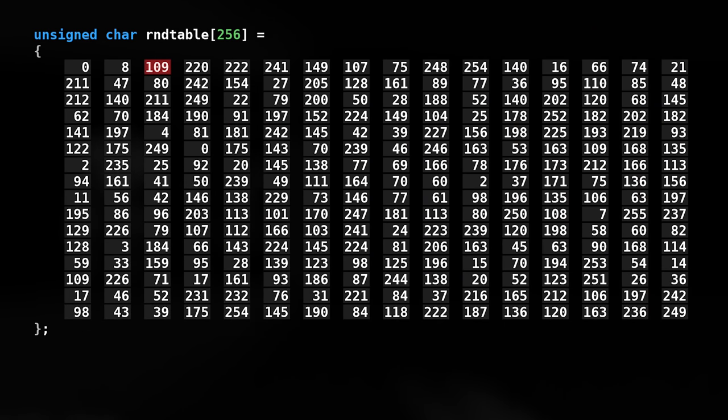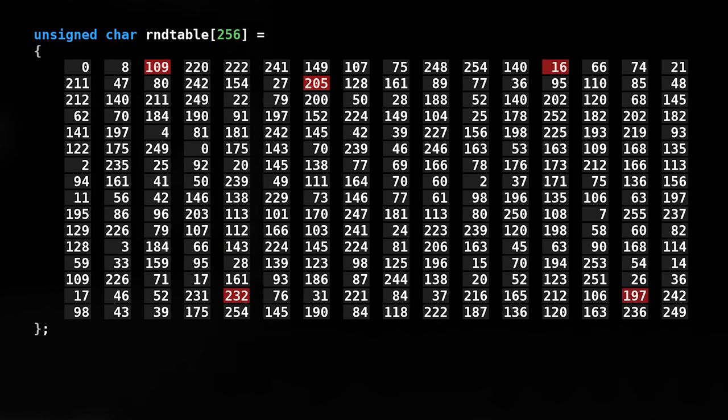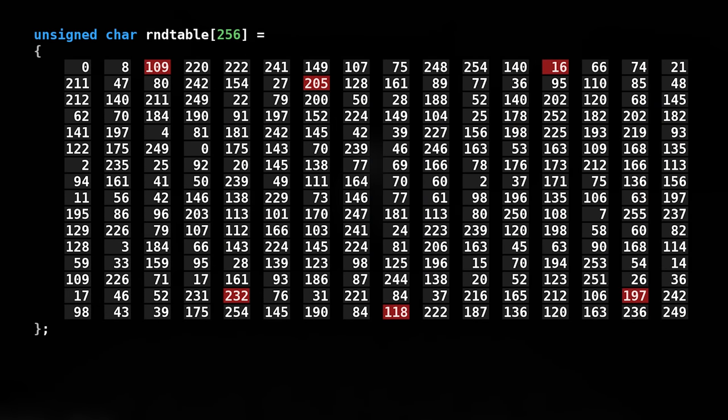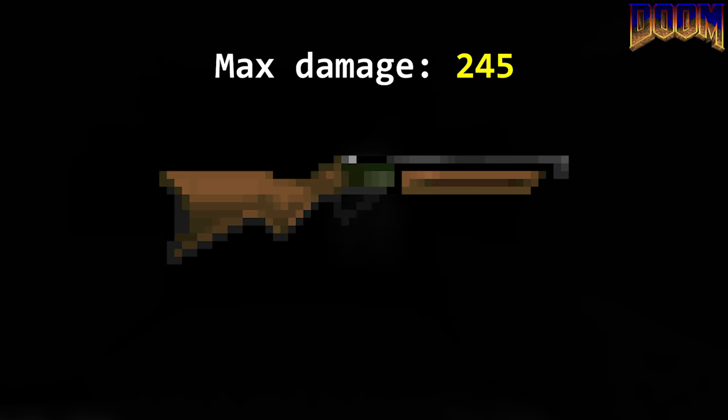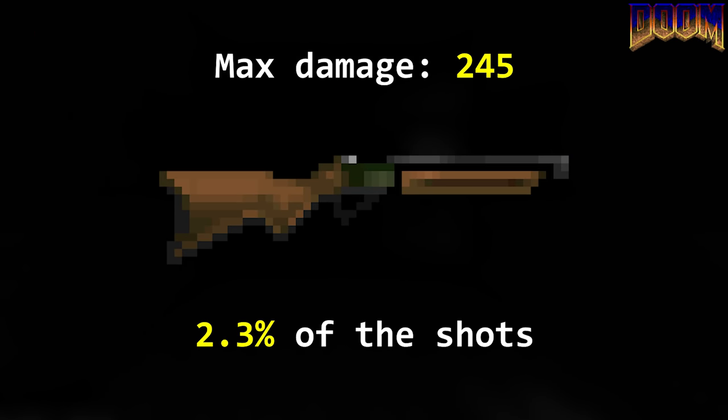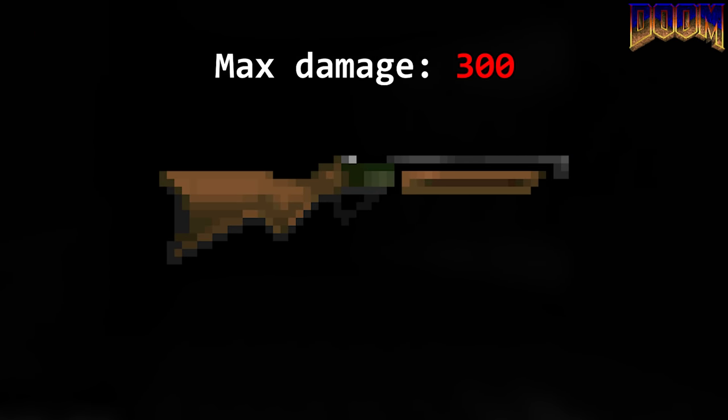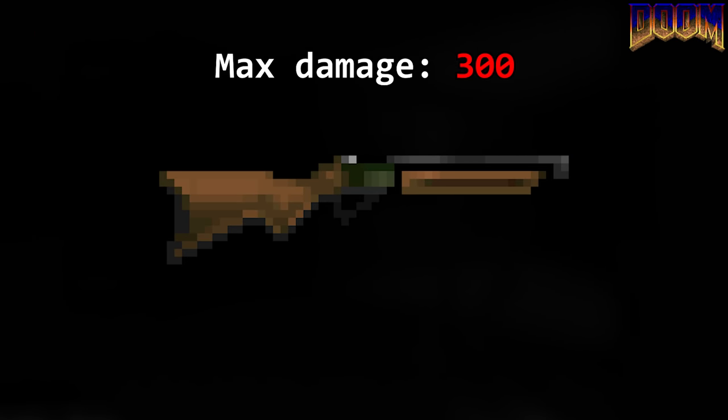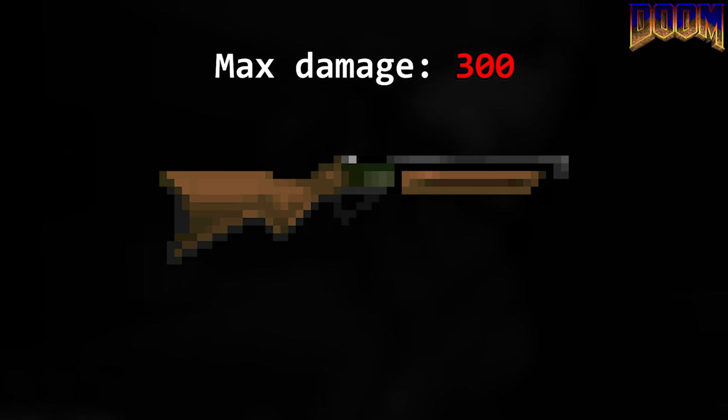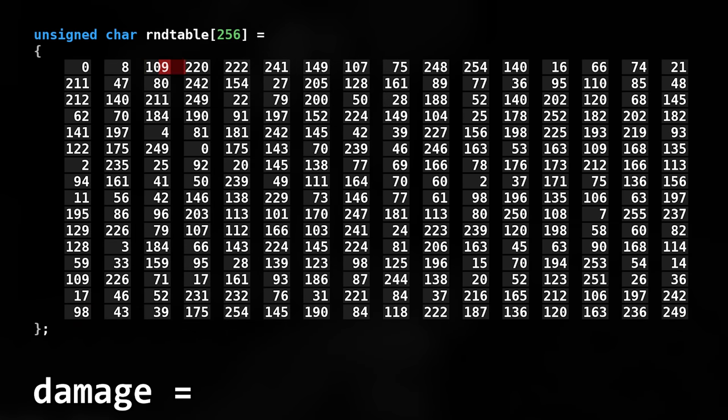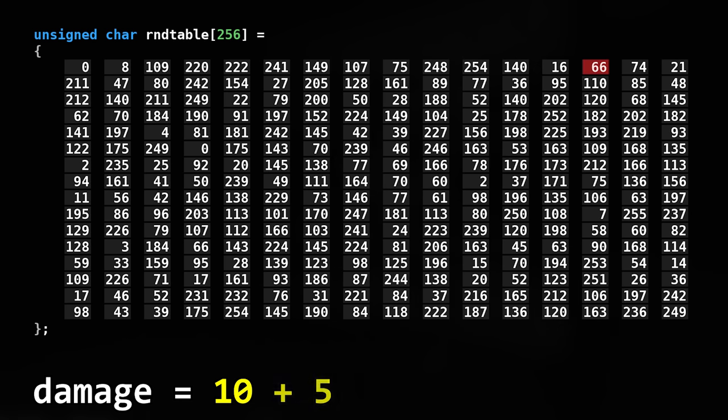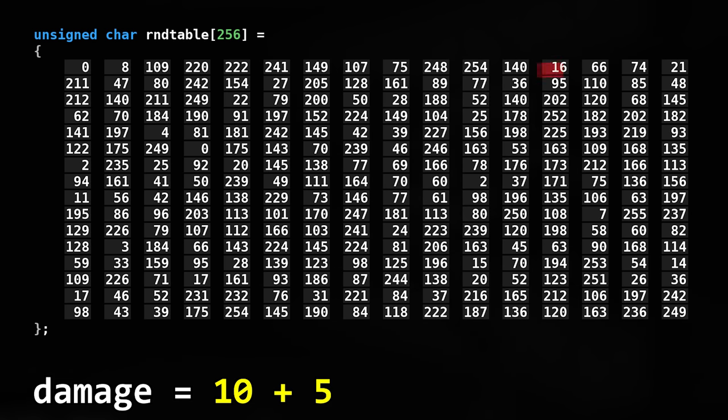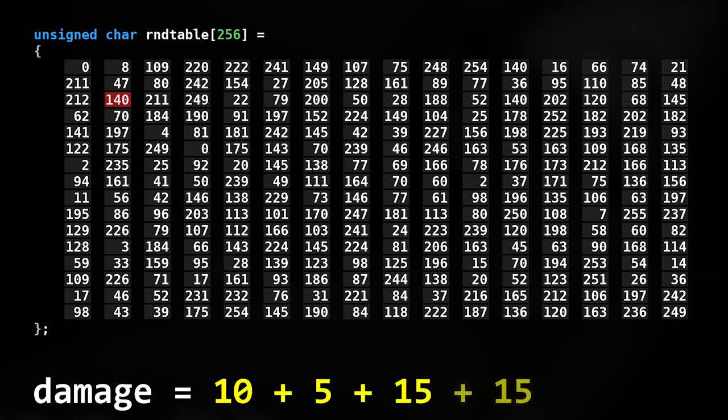In Vanilla Doom, there are only 6 instances in the RNG table that will allow you to deal max damage with a super shotgun, 245 damage. So about a 2.3% chance of happening. The reason it's not 20 times 15 is because of how the RNG table is built. There is no sequence where each RNG index will roll the highest number, which is understandable if you only have 256 possibilities.